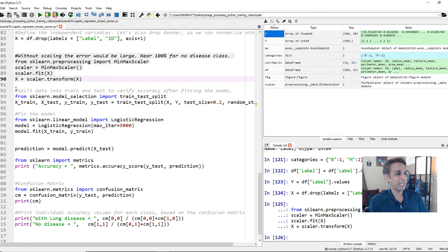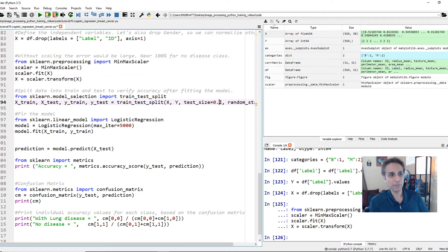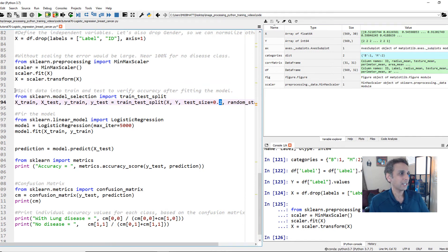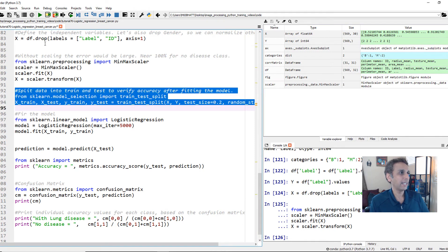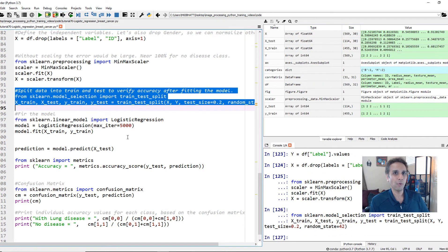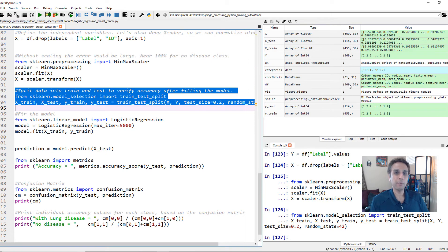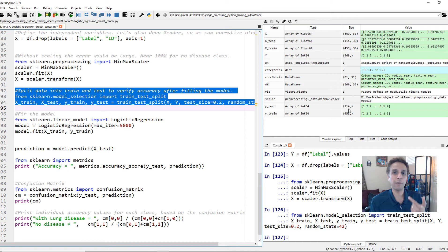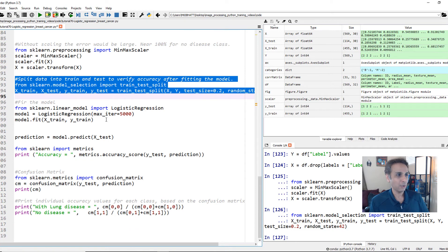Now, let's split the data into training and testing. Again, I'm holding out 20% for testing and using remaining 80% for training. So let's go ahead and run that. So out of 569 total data points, 455 are part of my training and 114 are part of my testing, which is fine.